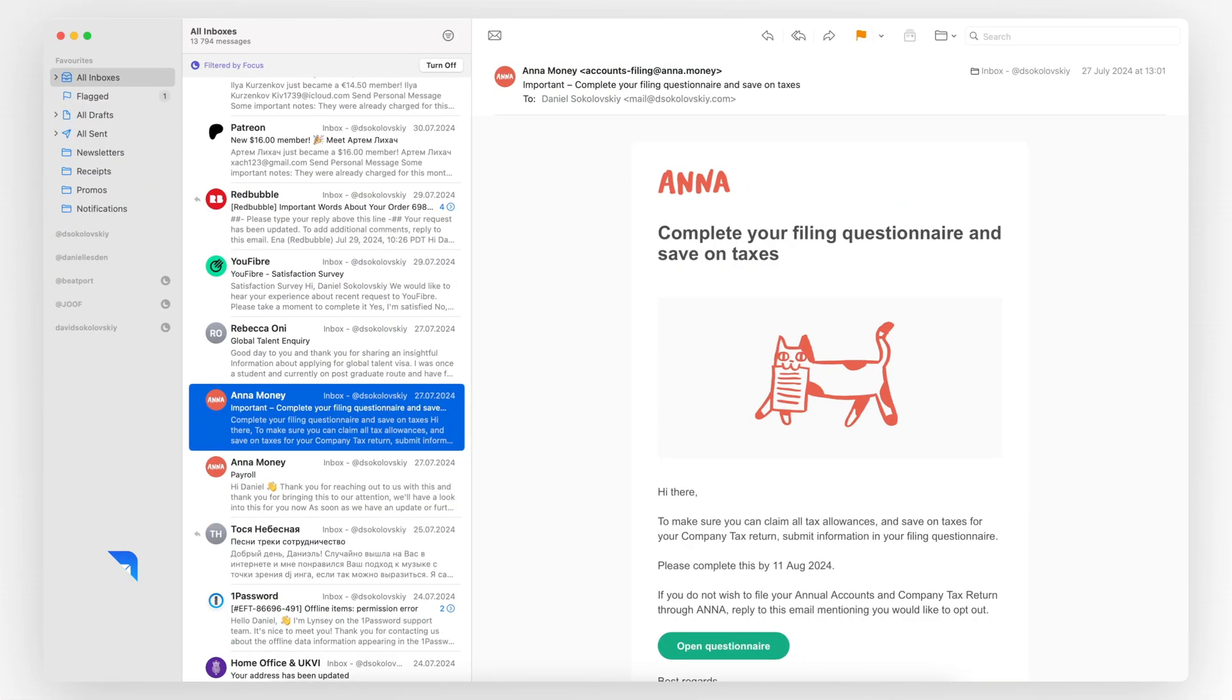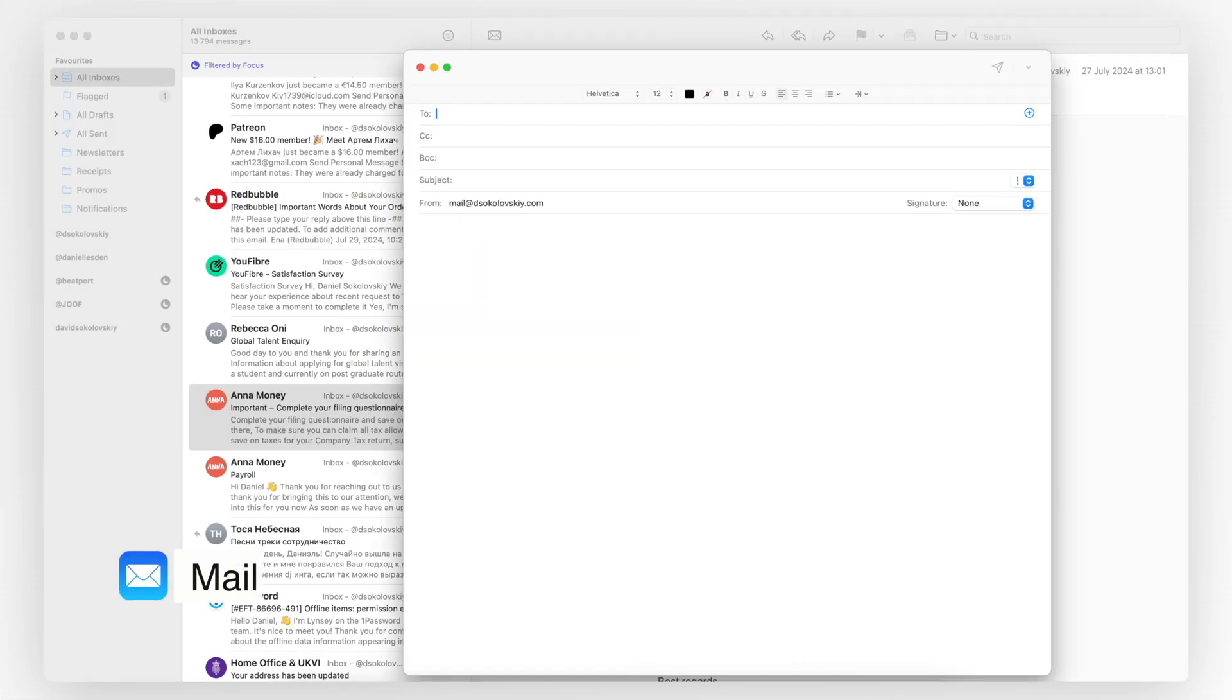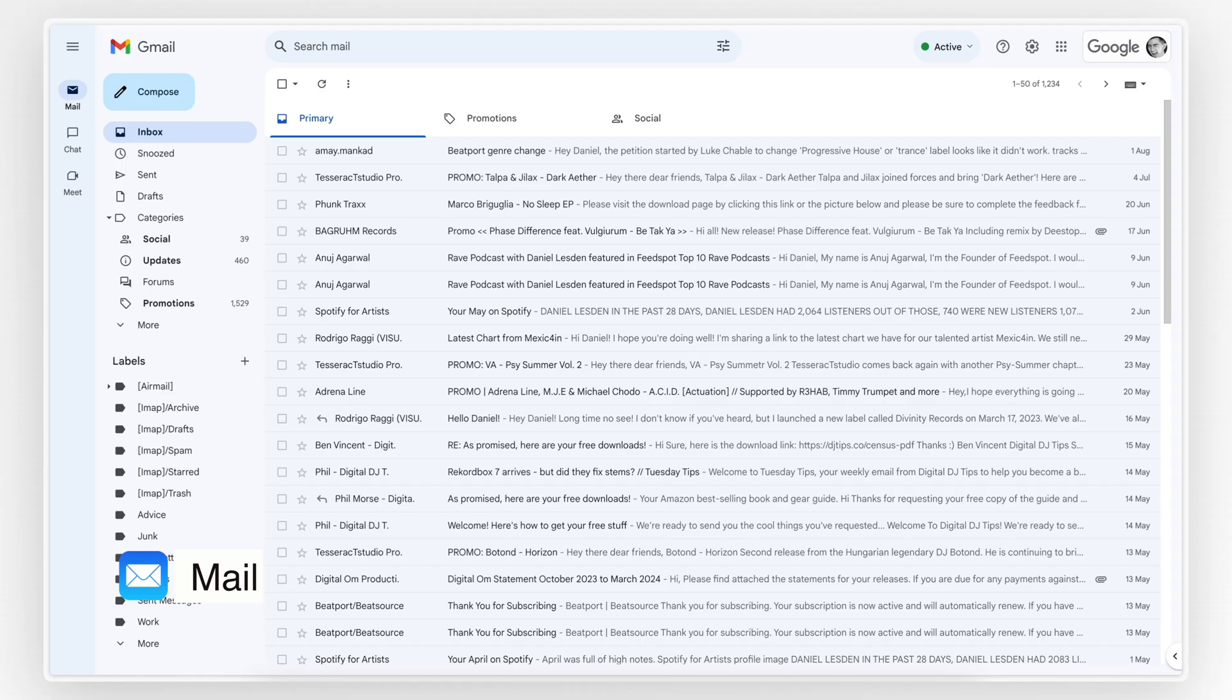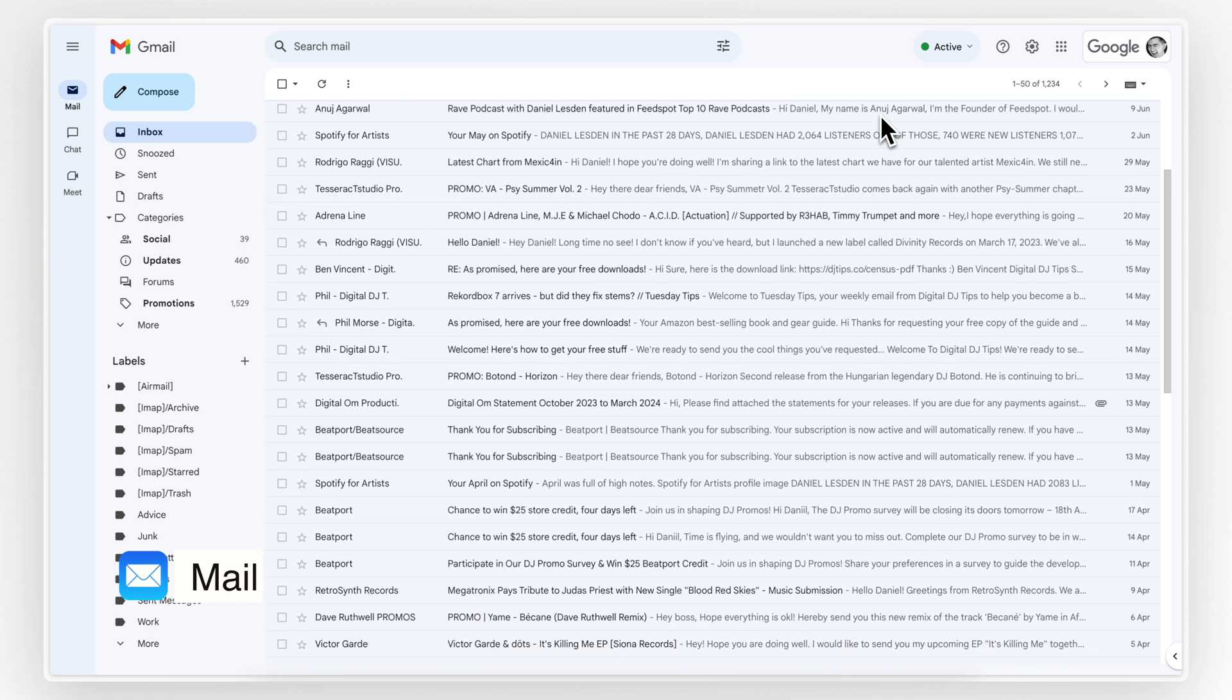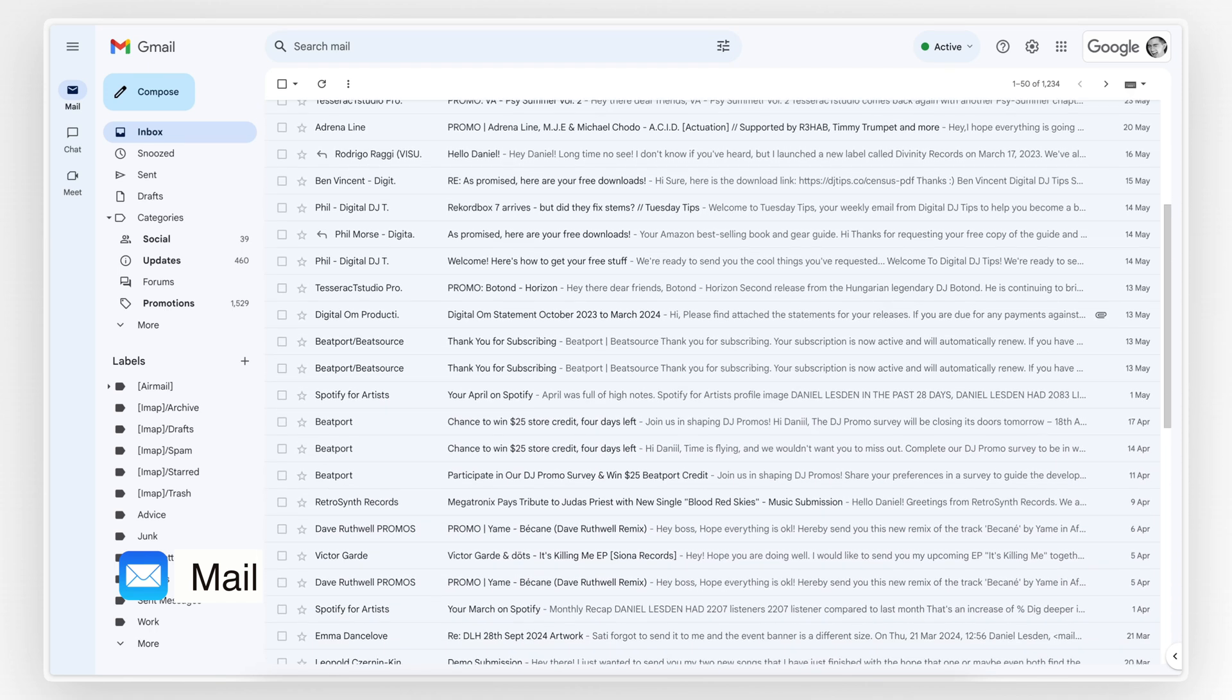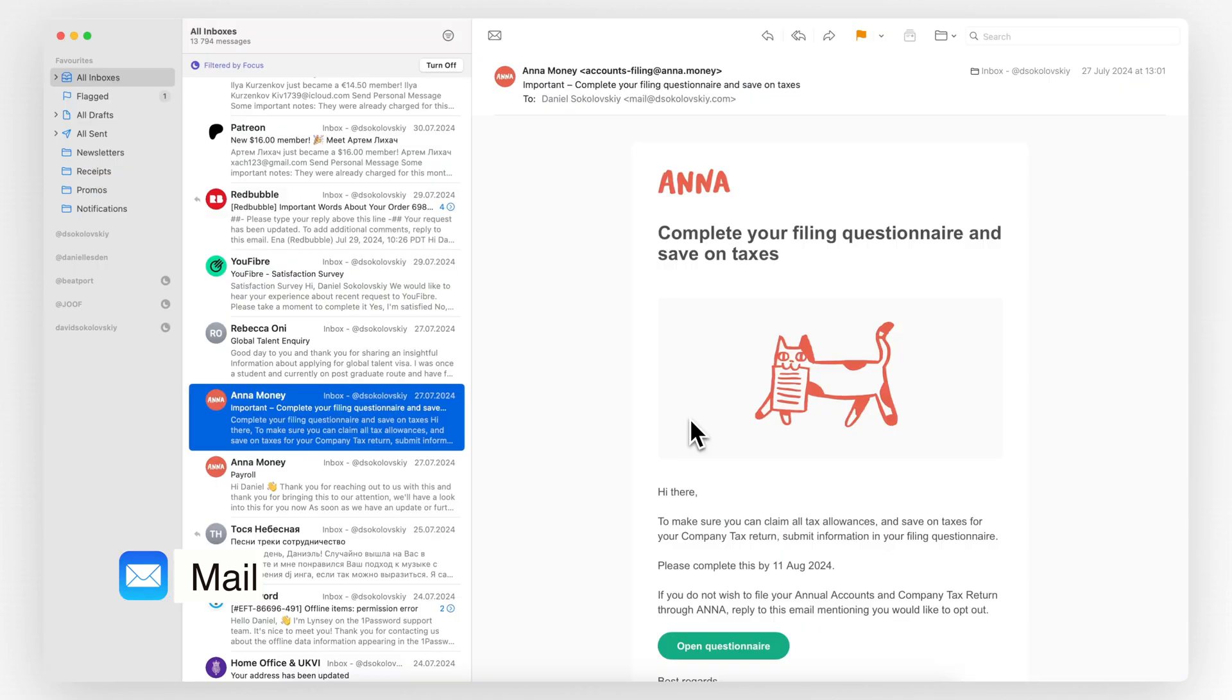Last but not least, at number 10, we have Apple Mail, the built-in email app for macOS. One thing I really appreciate about Apple Mail is how distraction-free it is. Unlike web-based email services like Gmail, which can be cluttered with ads and extra stuff, Apple Mail keeps things simple and clean.